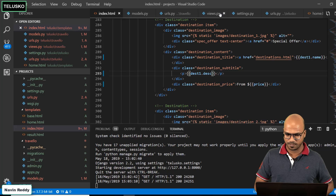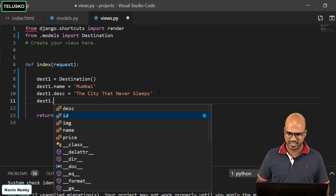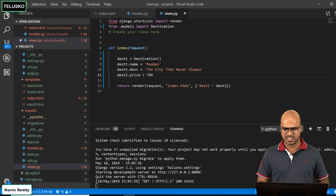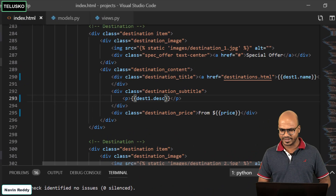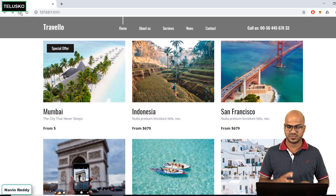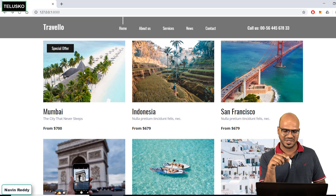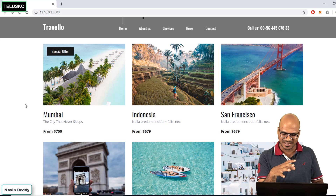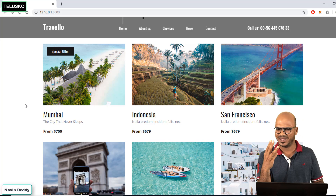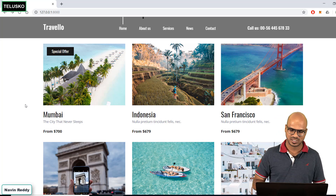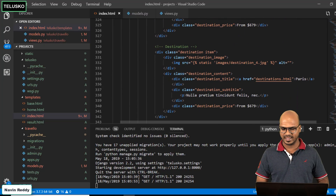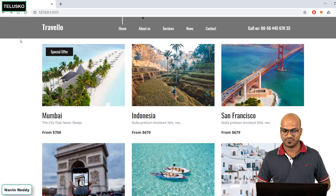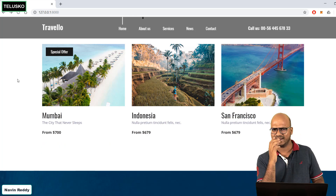Now we also want the price. Back in views.py, we set destination1.price = 700. In index.html, we replace the price value with {{ test1.price }}. Refreshing, we get 700. The image hasn't changed yet — we'll do that later. For now, let's trim to three destinations only. We go back to the HTML and remove destination cards four, five, and six. Refreshing, we can confirm we now have three destinations — that's working well.